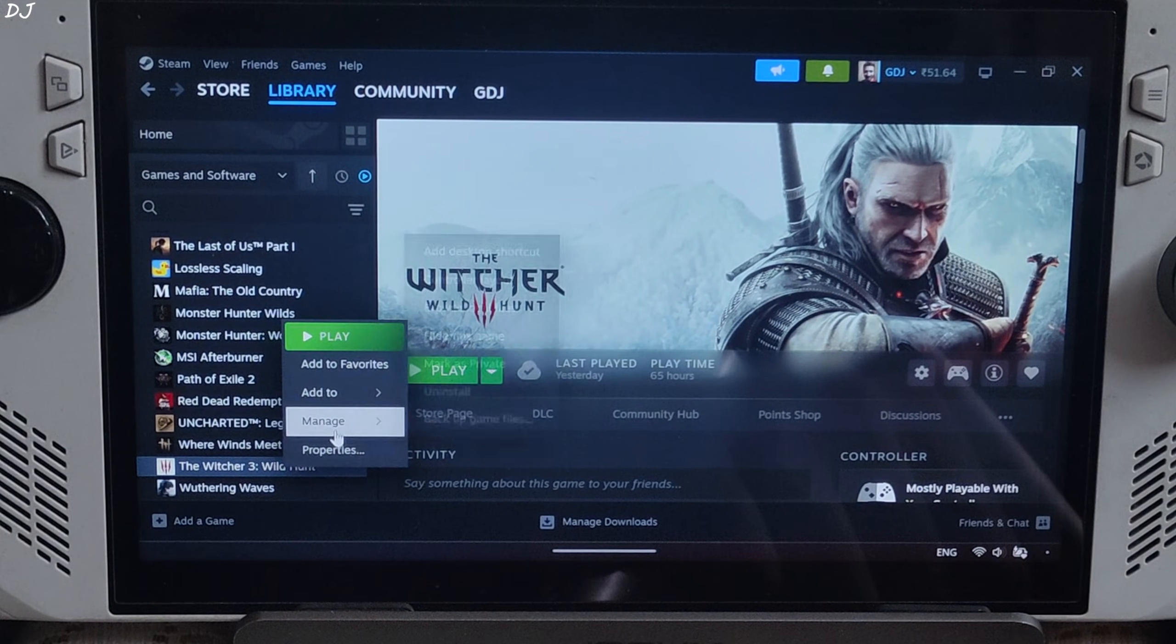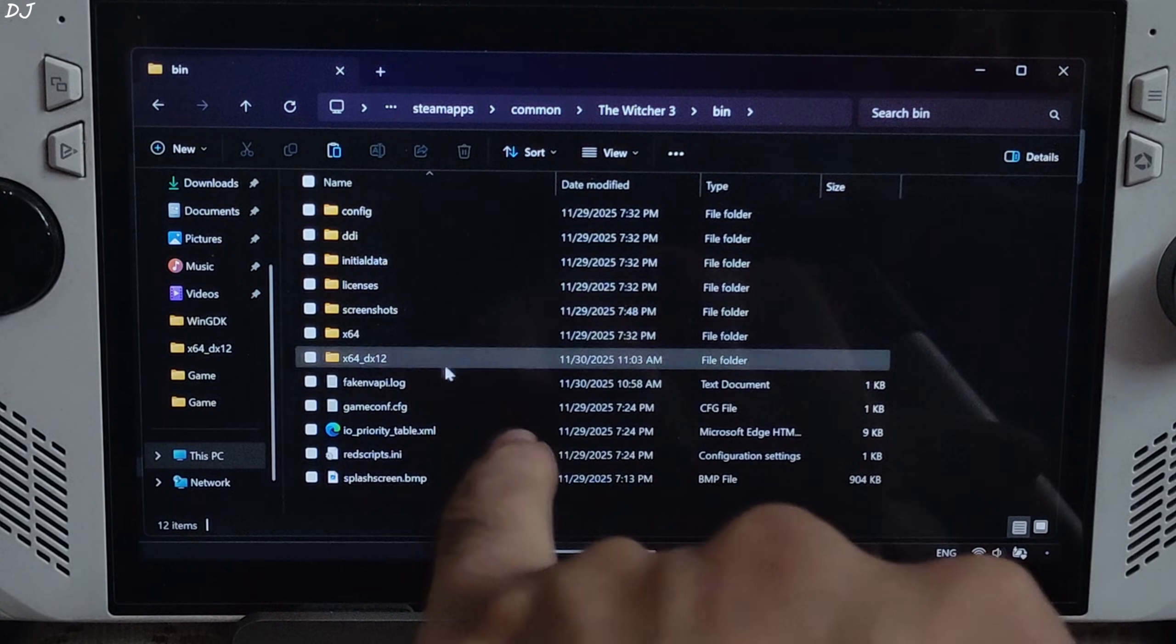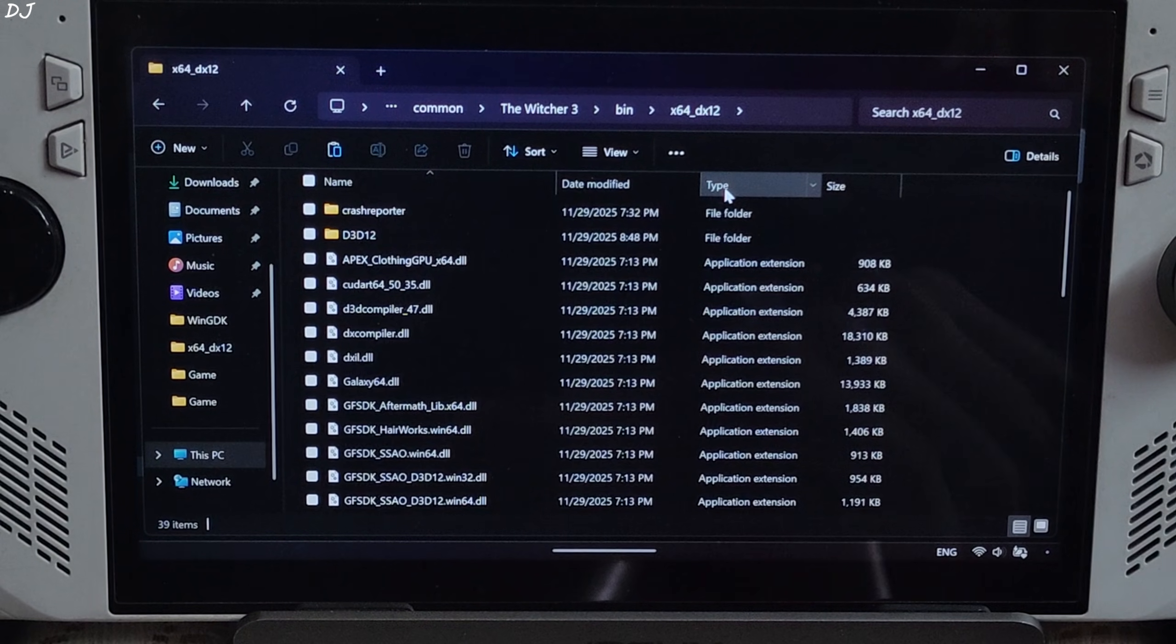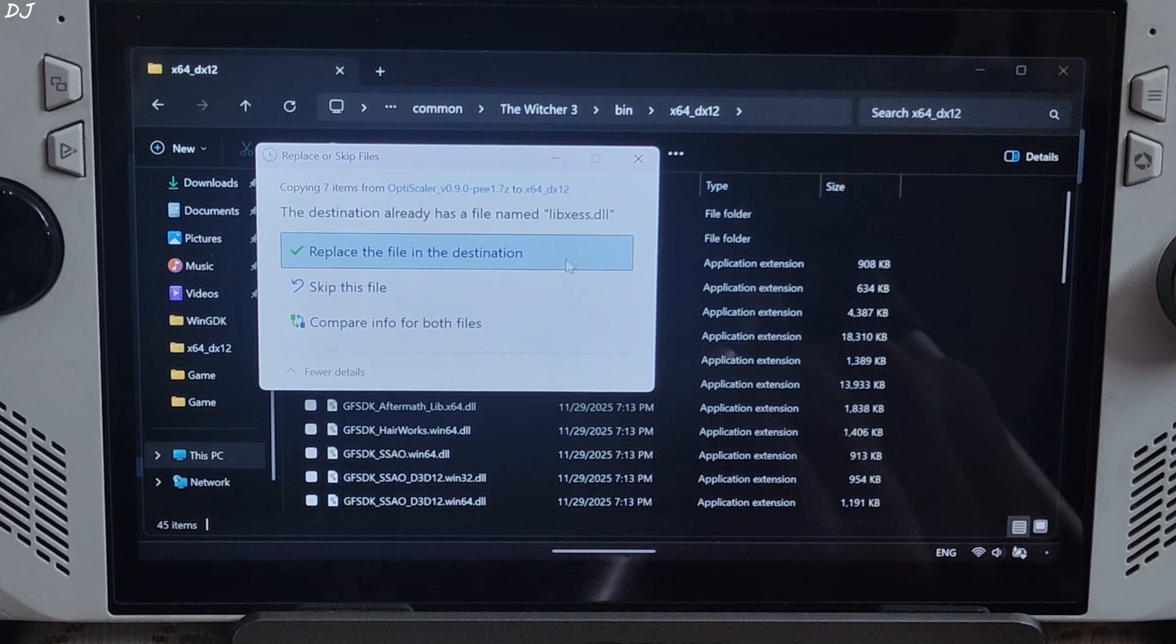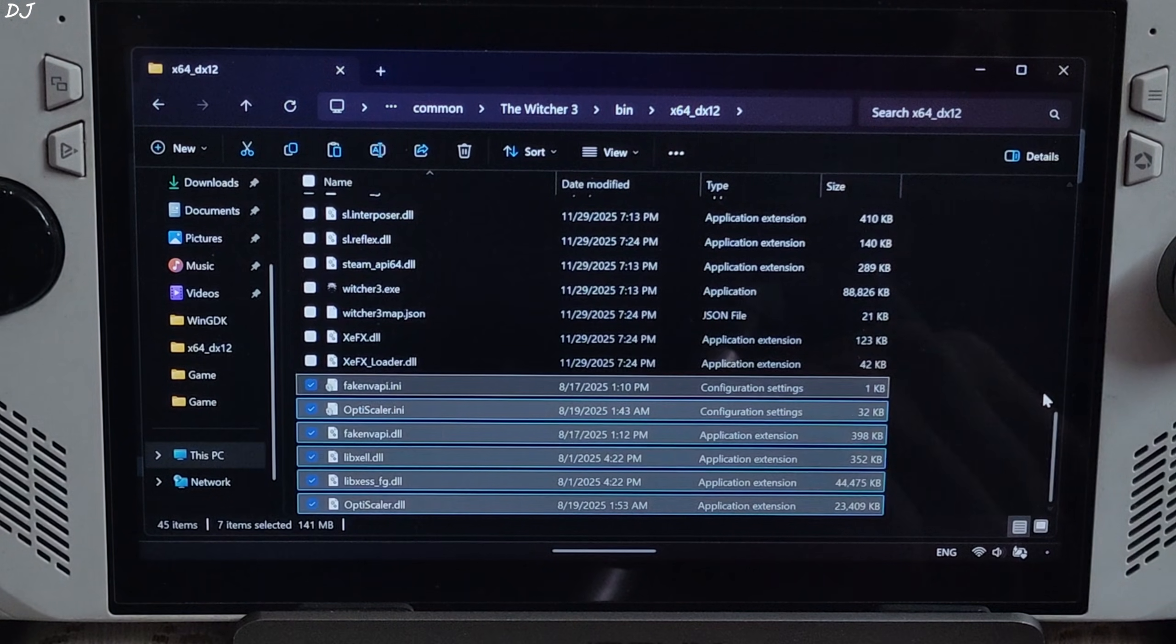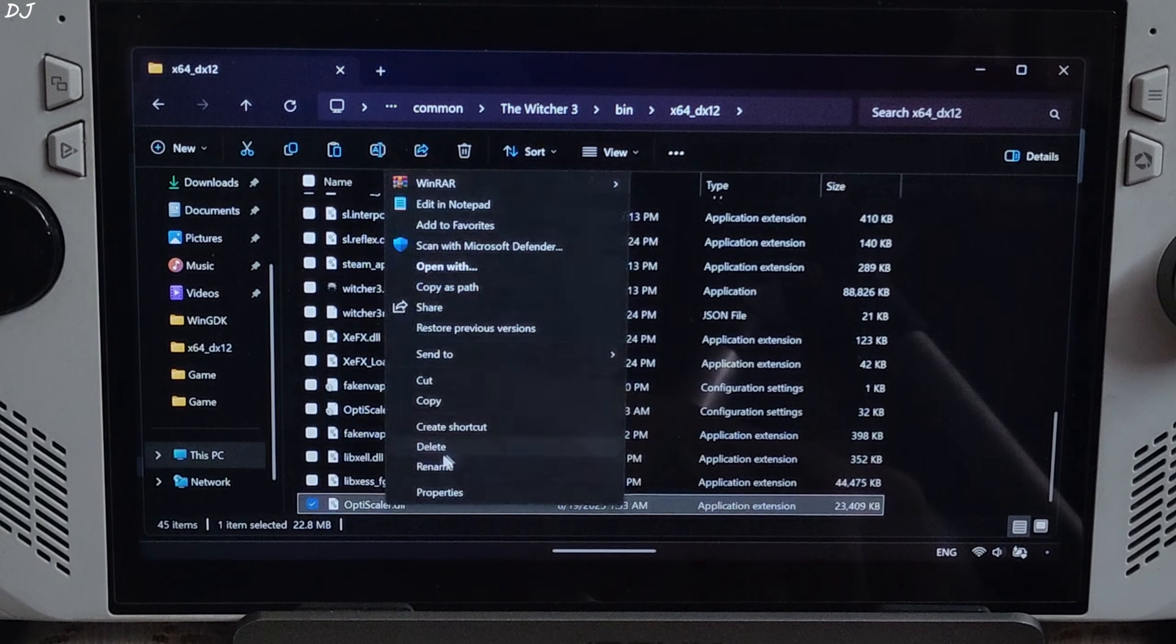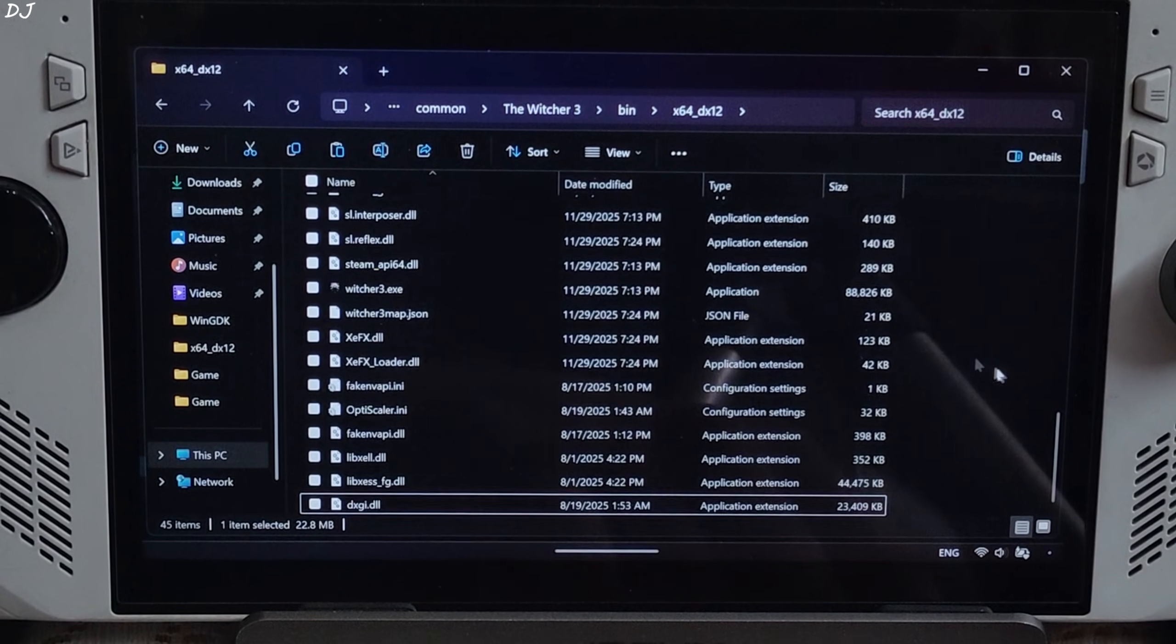Need to paste them in the games install directory. Select the game in your Steam library, right click, manage, click on browse local files. Open bin folder, open x64_dx12 folder, paste the files here. This game does support XCSS upscaler. Replace the file. Just change the name of optiscaler.dll file to dxgi.dll. Mod has been installed.